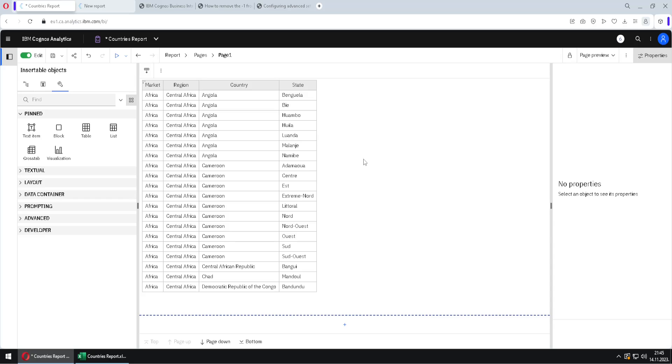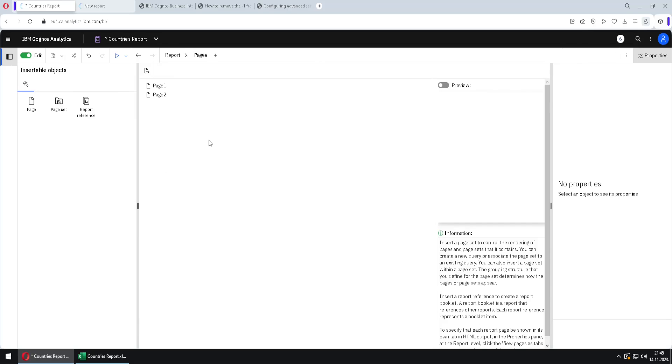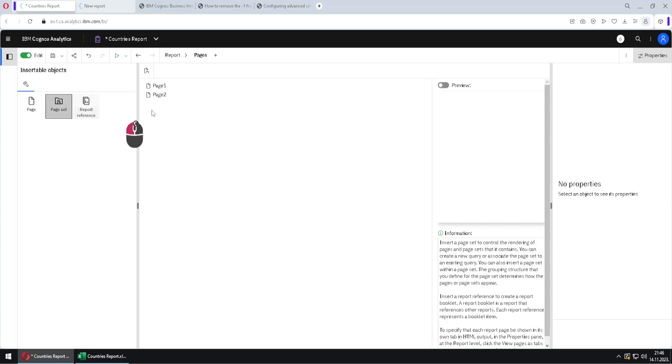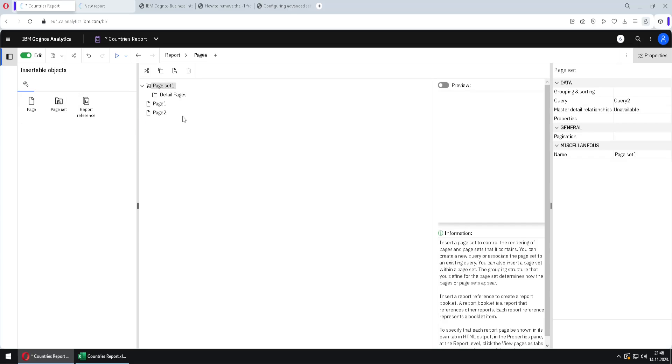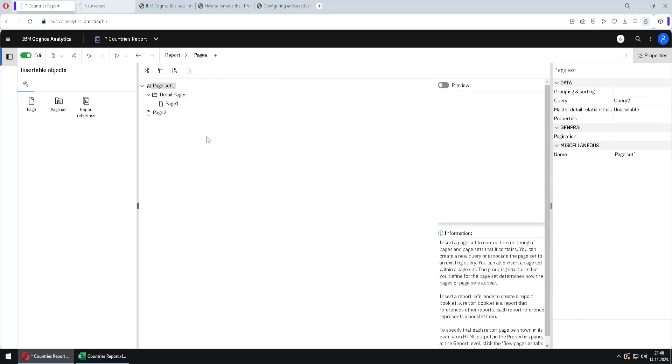Let's now create that page set, but this time we will do everything manually. For achieving that, we will go here to our pages folder. And we will use this control here, page set. I will move this page set at this position. And inside of it we will have this folder detail pages. I will move my page one inside of this folder.